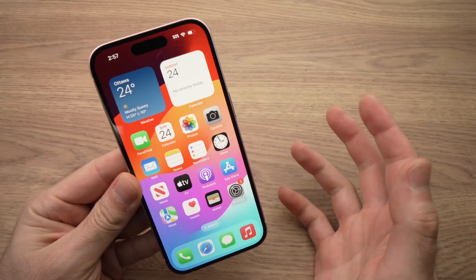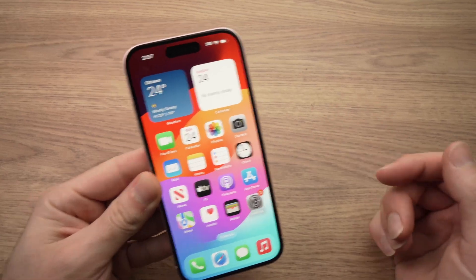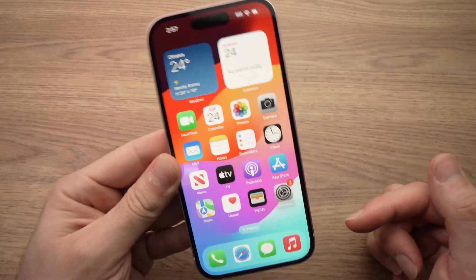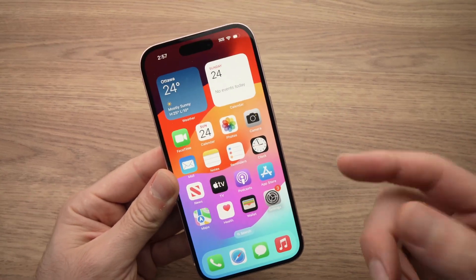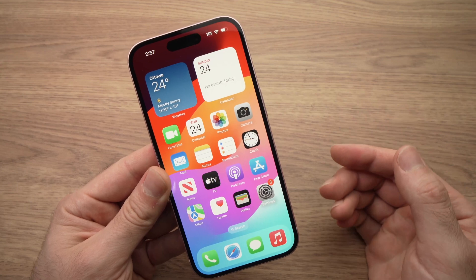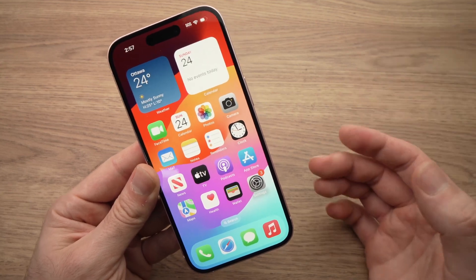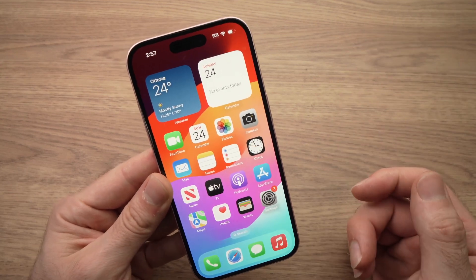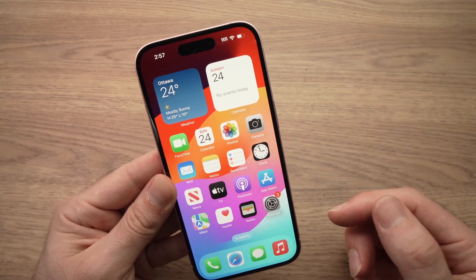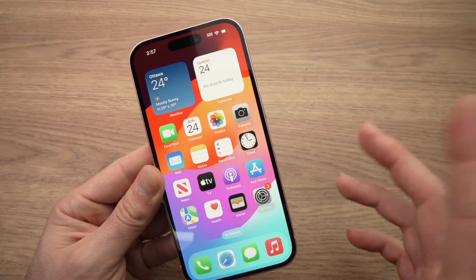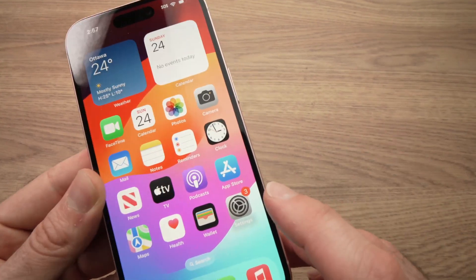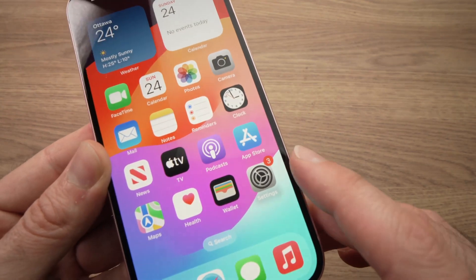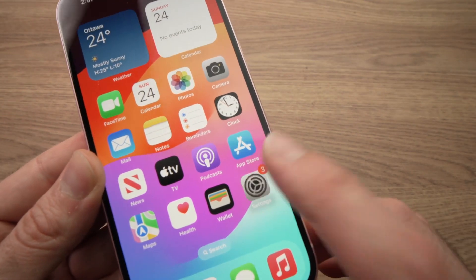In this video, I'll show you how to change the wallpaper of your iPhone 15, 15 Pro, 15 Pro Max. It's very easy — what you need to do is first go into the settings over here.